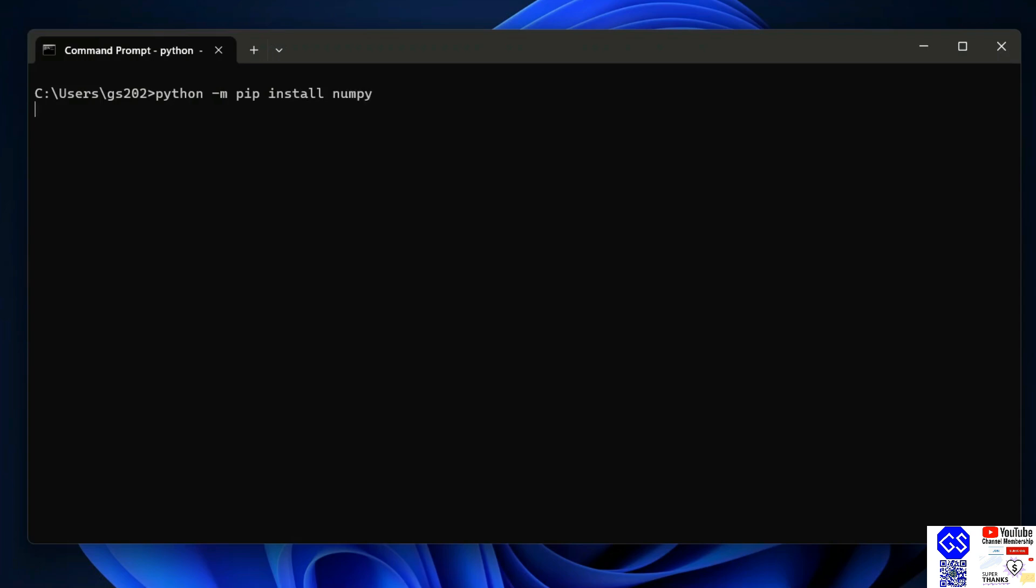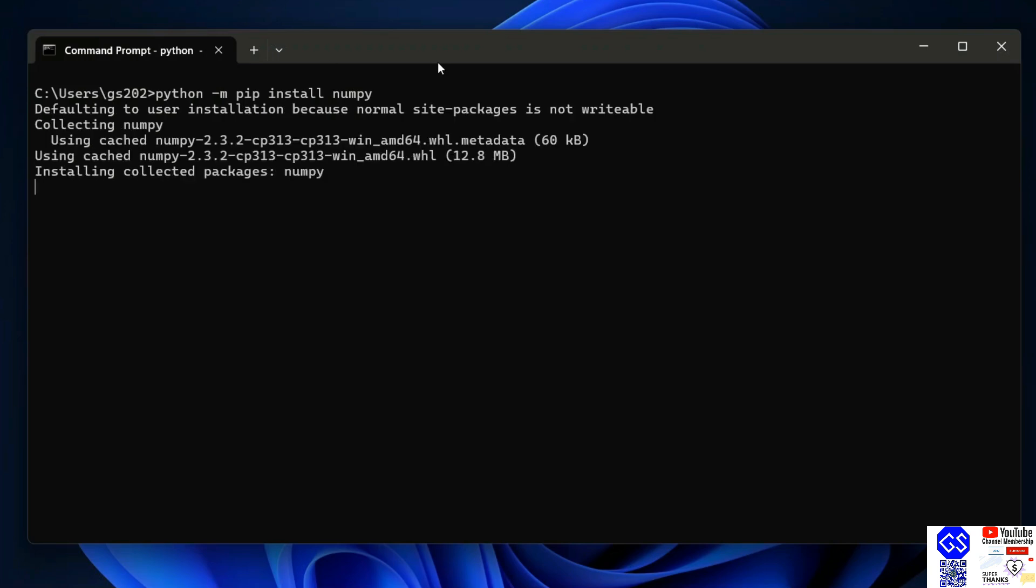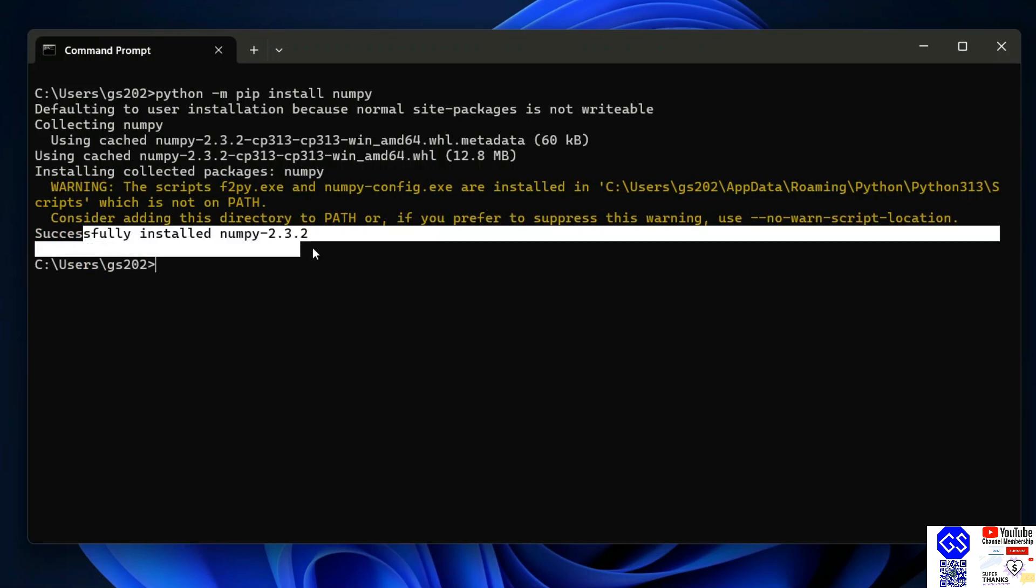That's going to immediately start fetching NumPy from the internet and install it locally on your system. You need to have an active internet connection for this. And you can see that our NumPy is installed.